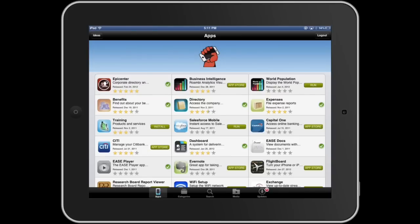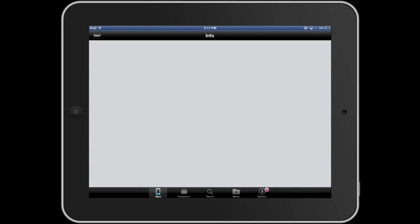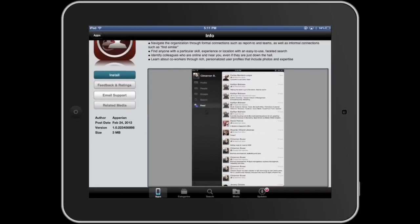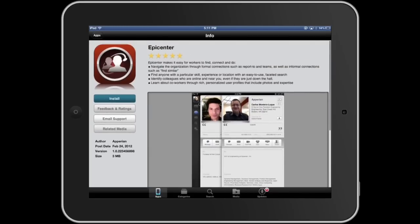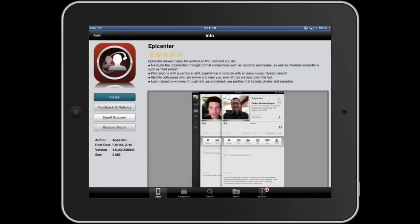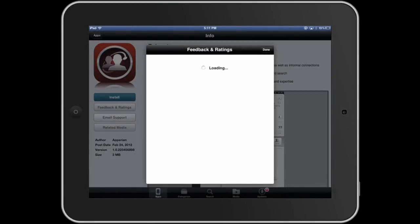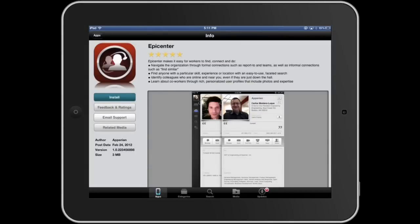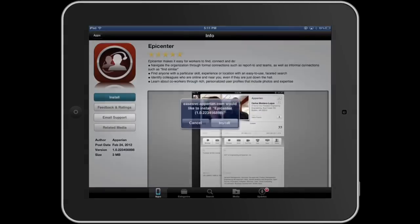You can see more information about any individual app by tapping its icon. Let's tap on Epicenter. Each app has a profile which allows you to review what the app does, see screenshots, access related media including PDF, PowerPoint, and video. You can offer feedback and ratings to get a dialogue going with your peers or with an administrator, and of course you can install the application directly onto your device.